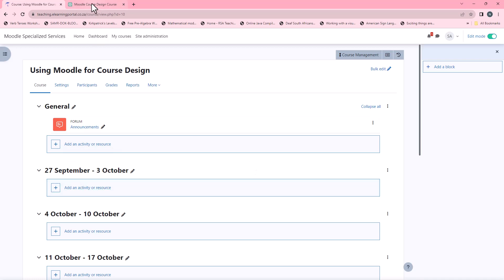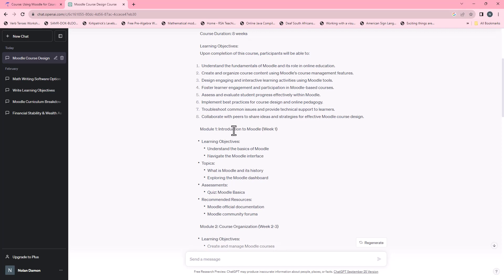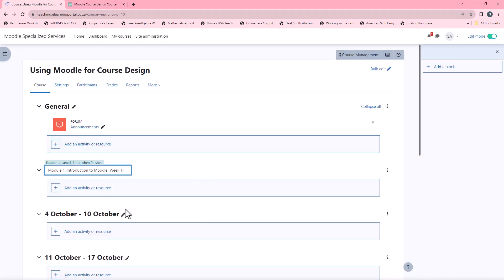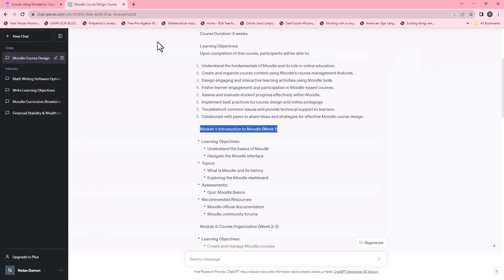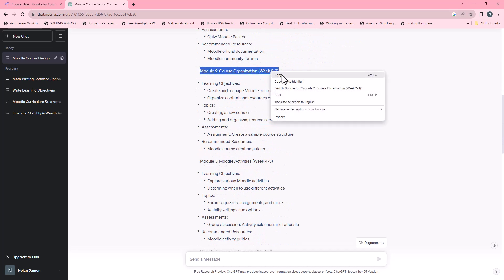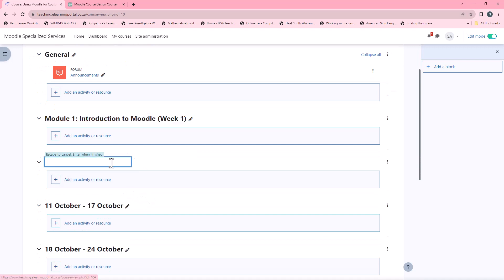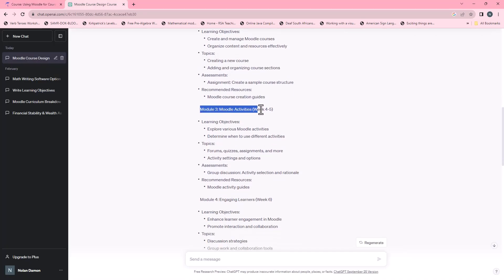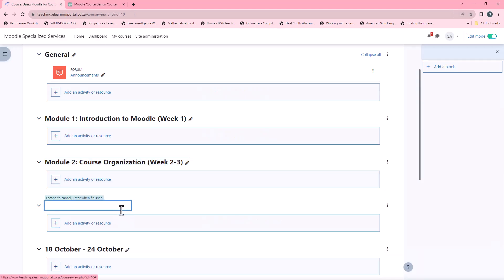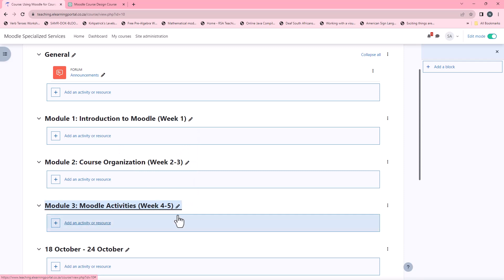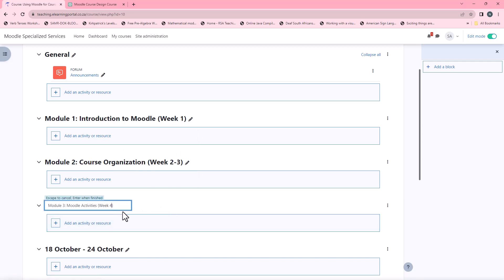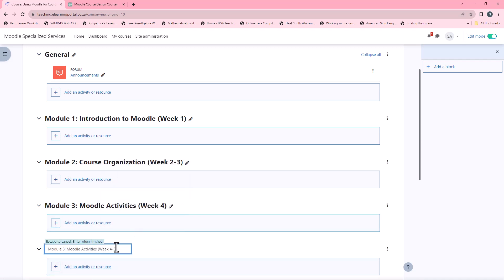So we have our weeks here and now we can specify our module names. Module one will be Introduction. I can copy this from ChatGPT and paste it into Moodle, press Enter — that's module one. Go back for module two, copy that, go back to Moodle and paste it — that's module two. Module three will be over two weeks — week four and five. I'll paste it and adjust as needed.